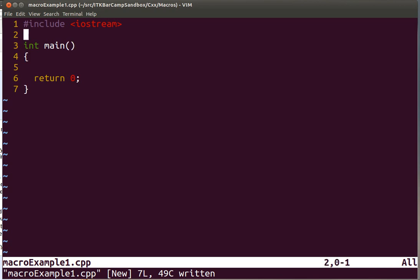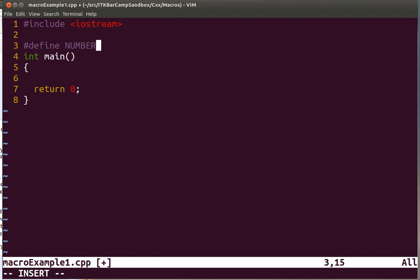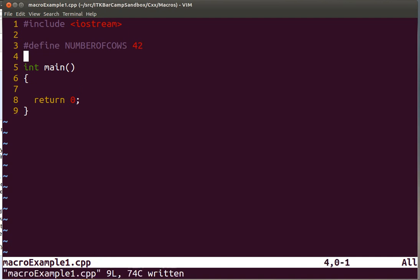A common way of using macros is to use them as a way of creating a name for a symbol. The macro is defined with the preprocessor word pound define. Here we are going to create a symbol called NUMBEROFCOWS and we assign to it the value 42.